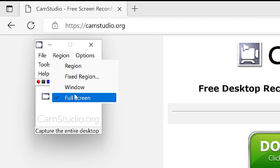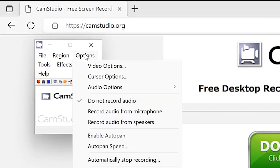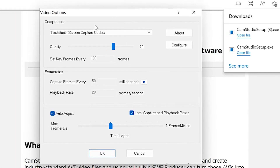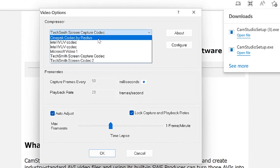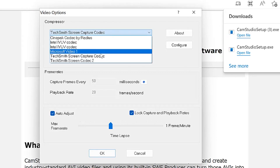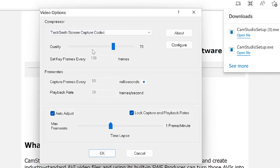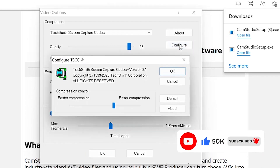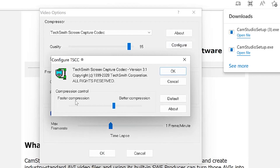We're going with full screen — recording the entire screen. Next is the Options menu. Under Video Options, you can specify what compressor you want to use, such as TechSmith Screen Capture Codec or others. I usually prefer TechSmith because of the quality I've seen from Camtasia. You can set quality up to 100 or 95, configure compression, and make edits, returning to default at any point.